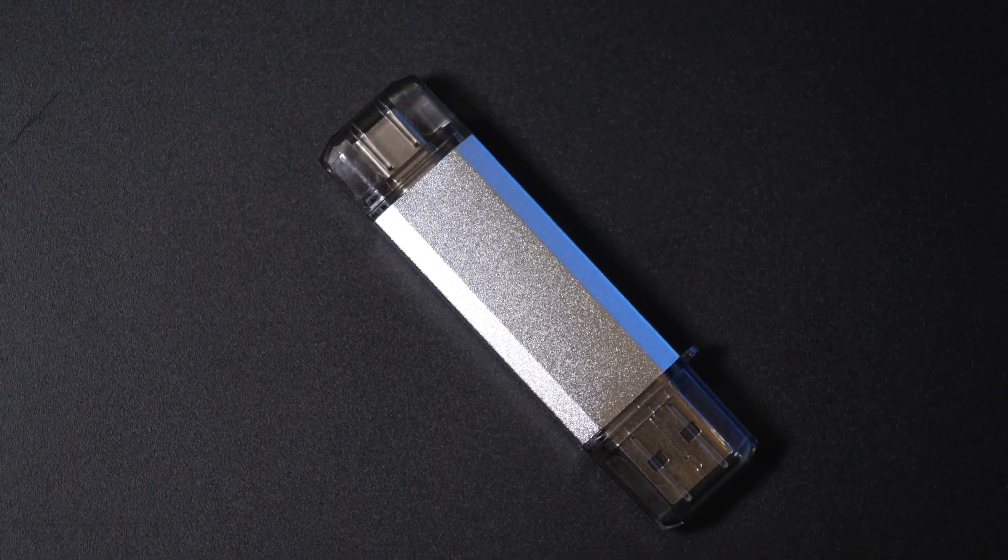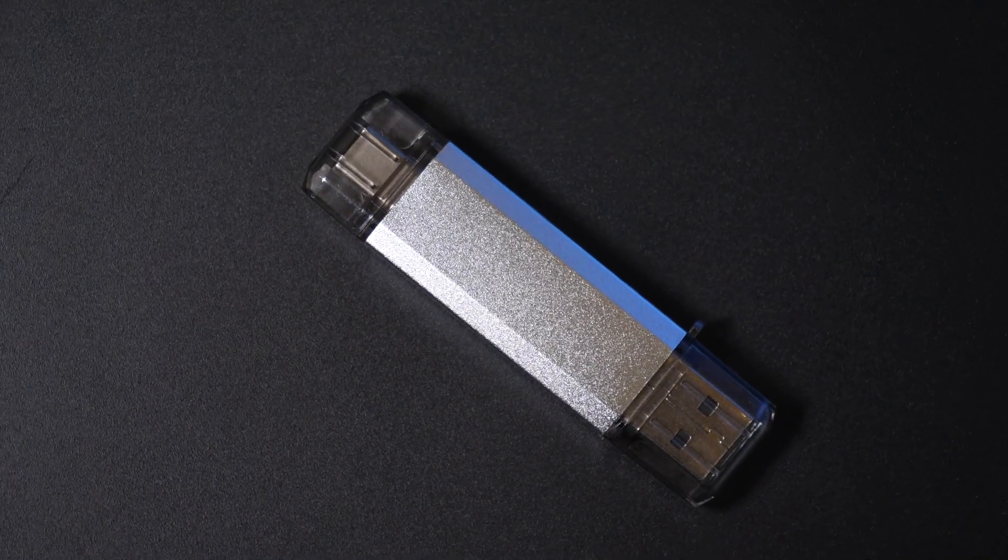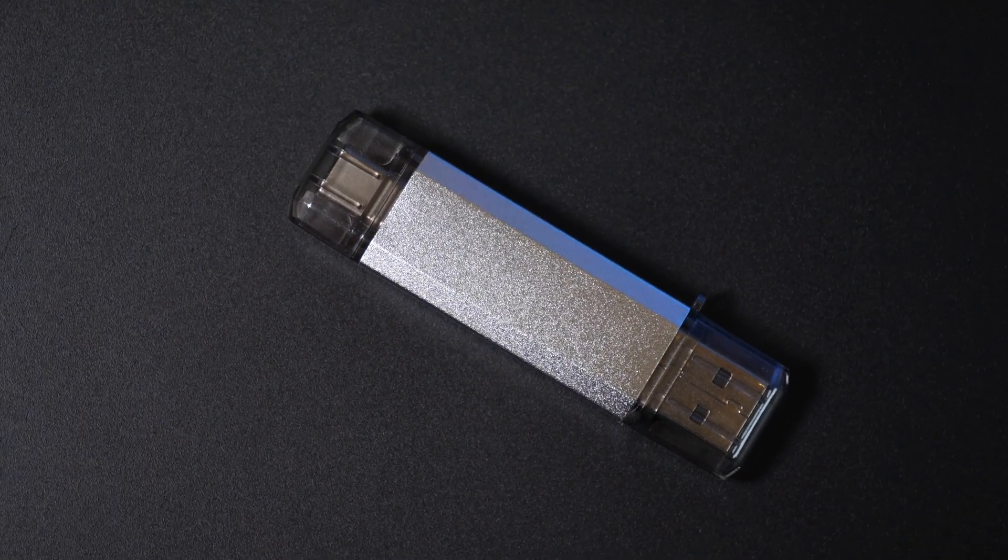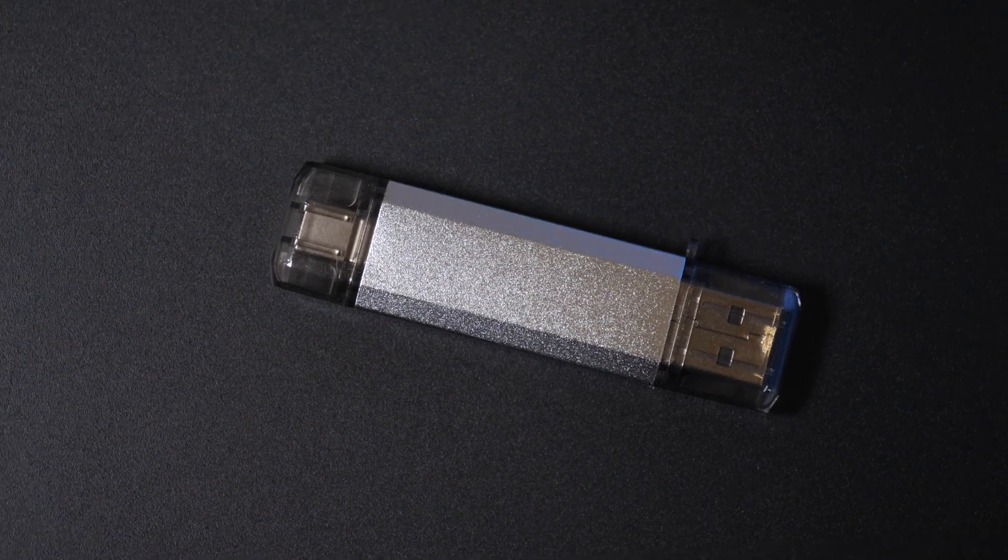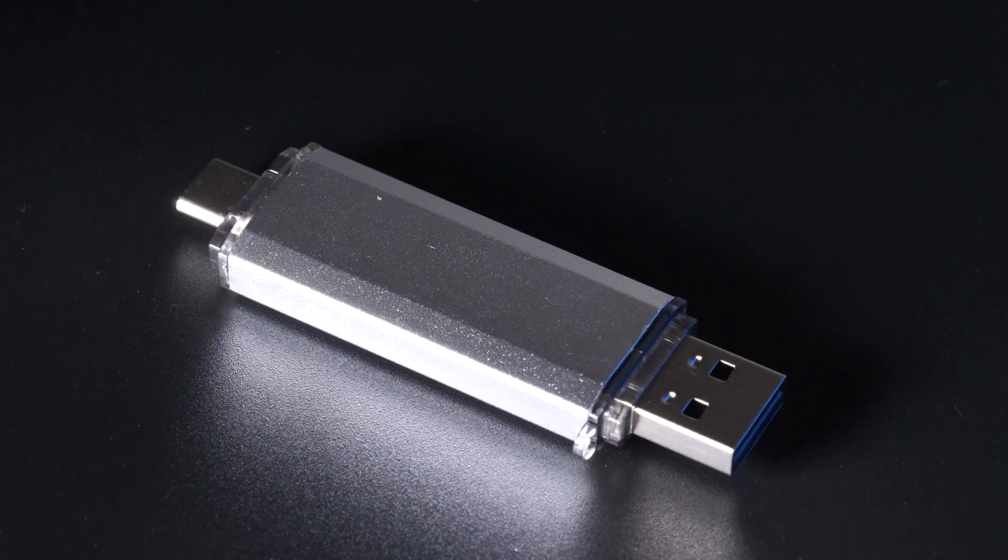WiFi deauthers come in a sleek, angular, metallic silver case, and can be powered via any USB power source, using USB A or C.